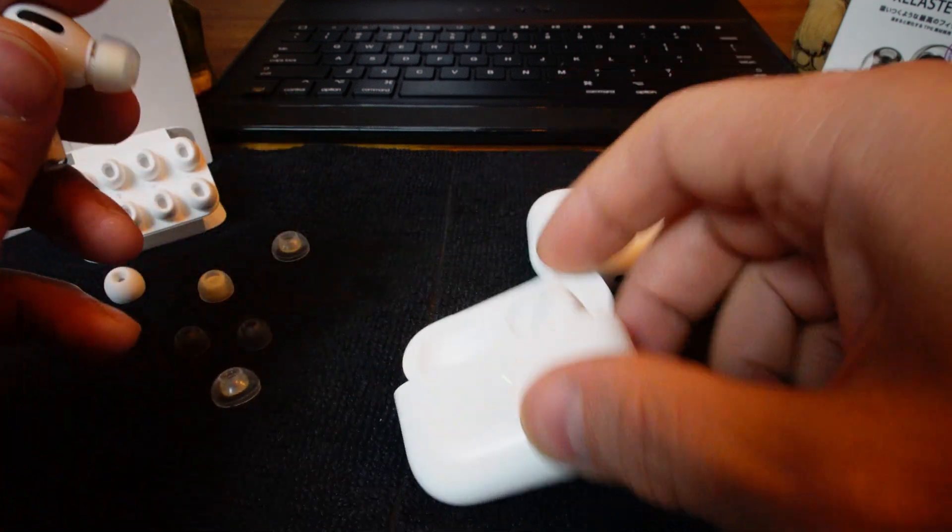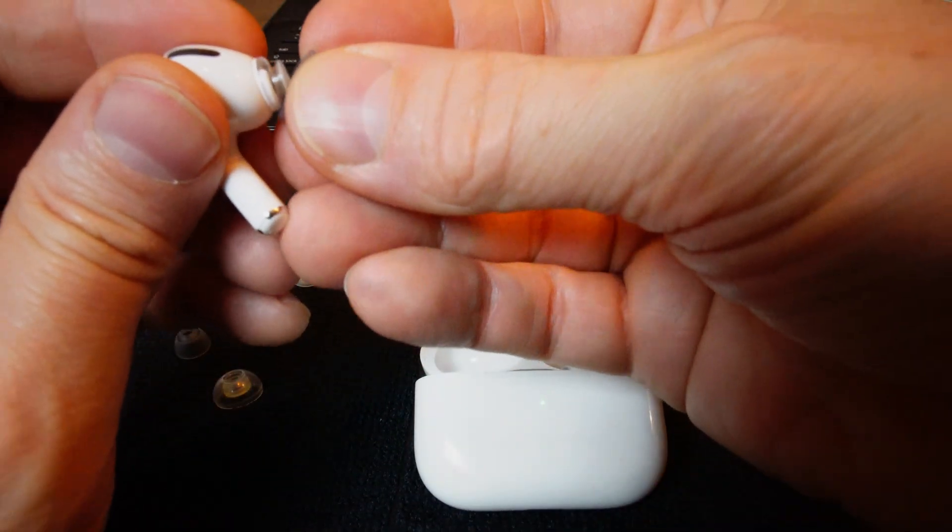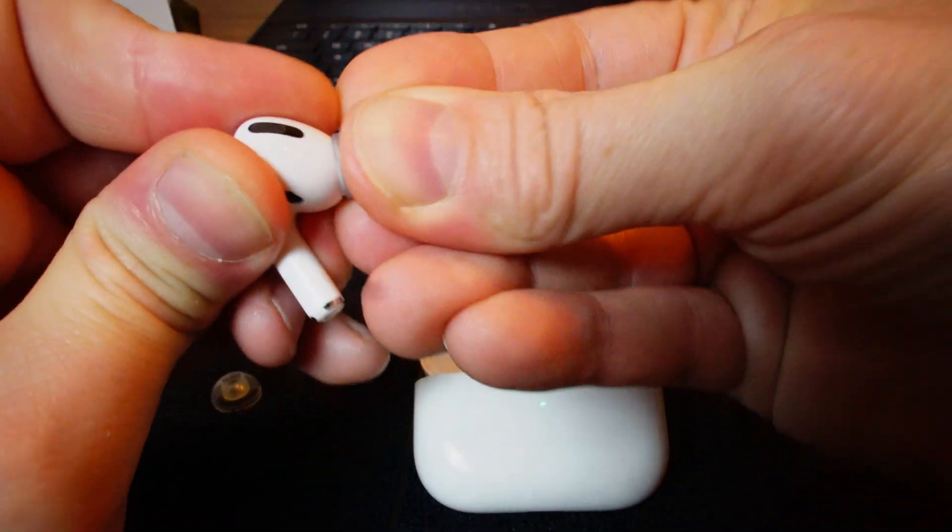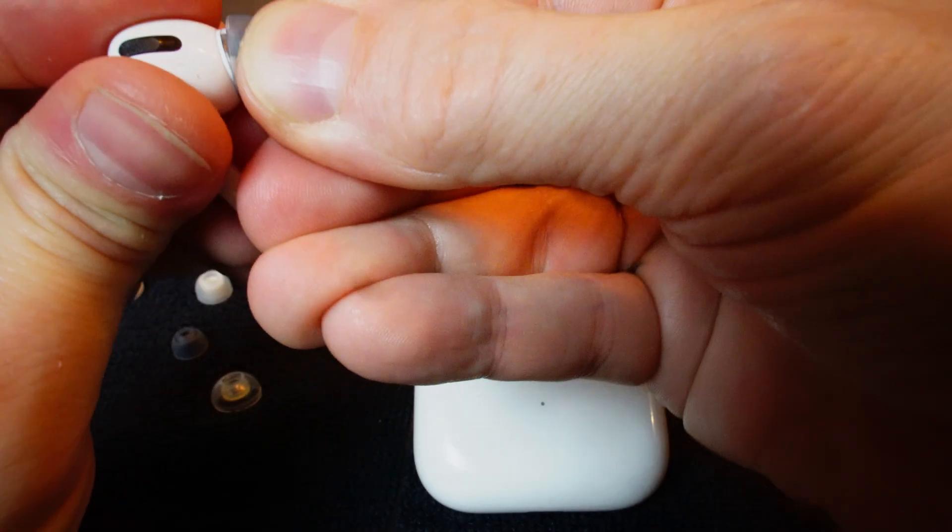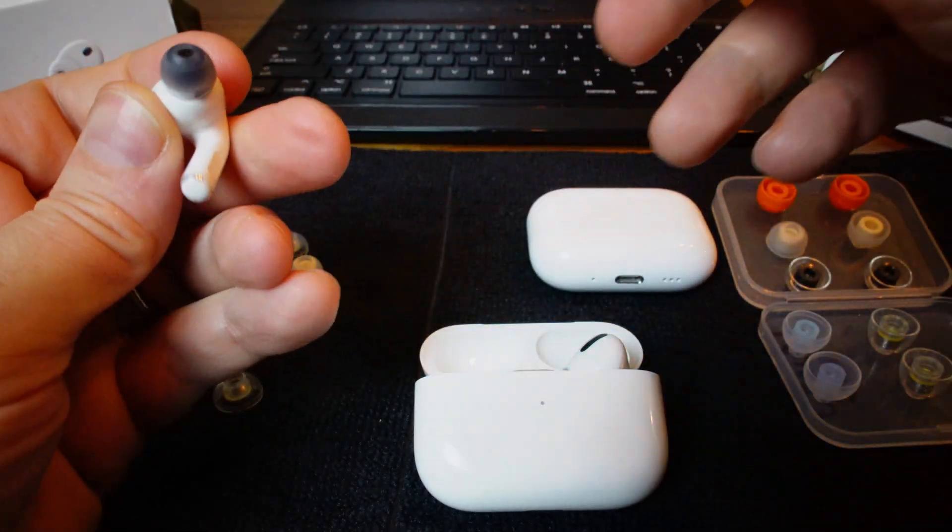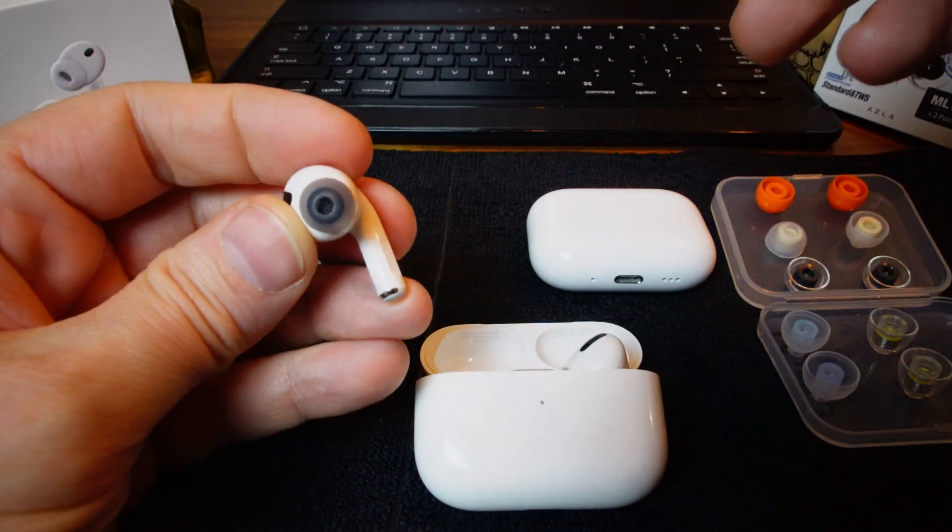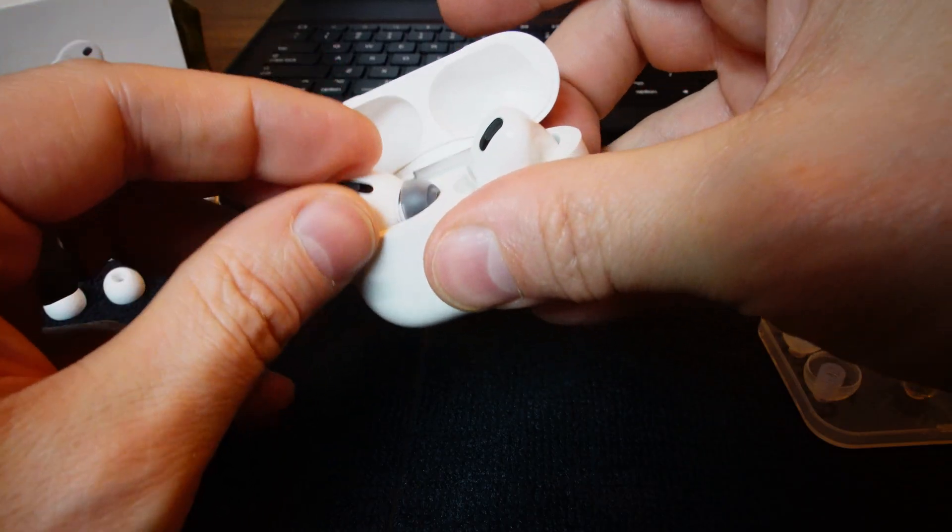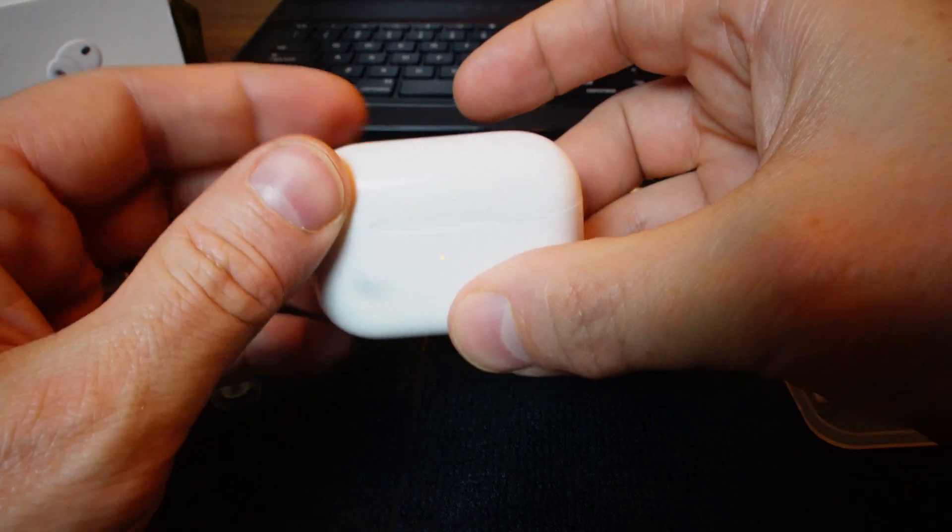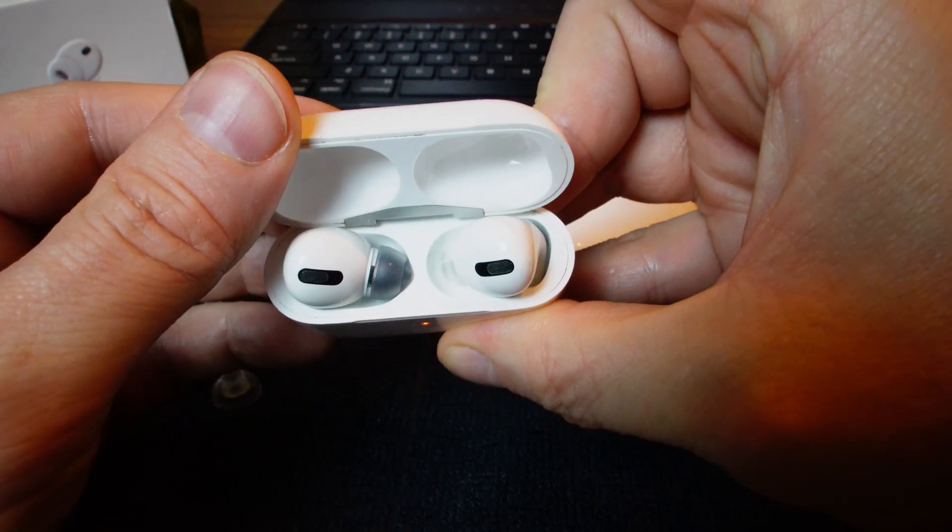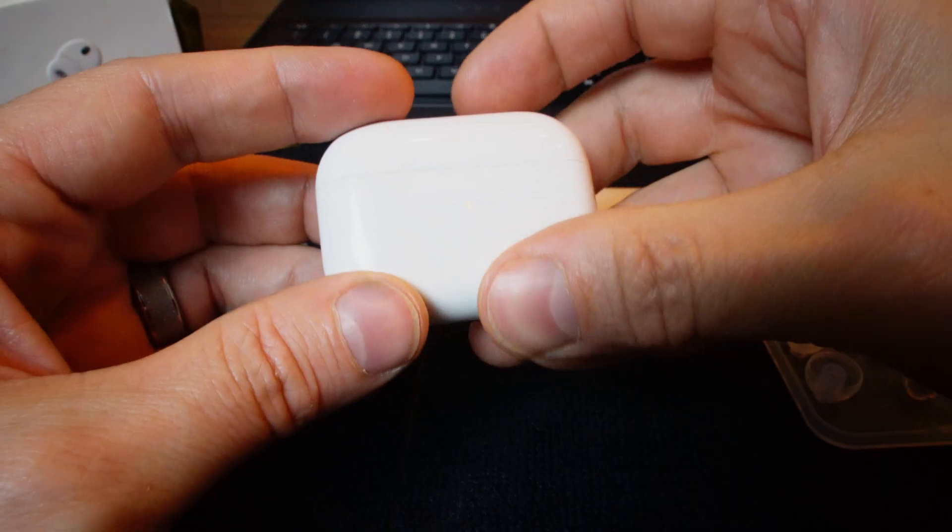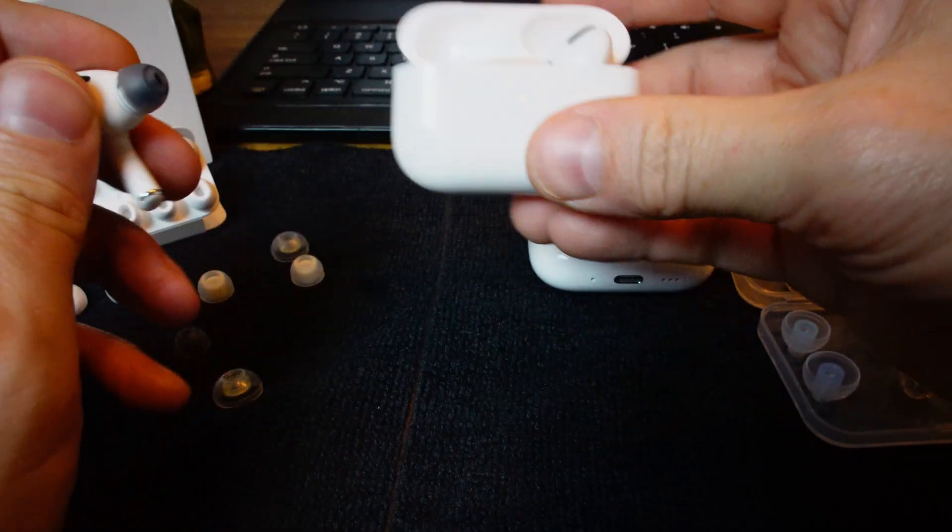You can't just grab any tip and put them onto the AirPod Pros. These are tips that are actually made for TWS. These are also AZLAs, but these are super small tips and they have narrow bore and they will fit into the case, but only just. They take up all the space that's in this case.